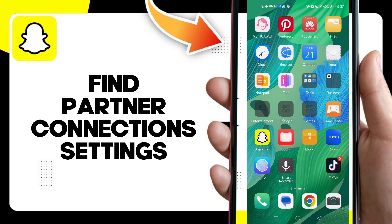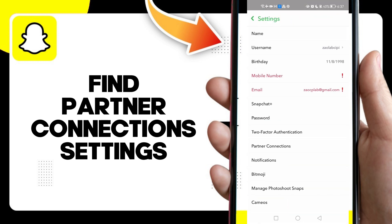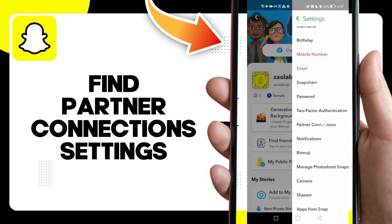Hello guys, in today's video I'm going to show you how to find partner connections on your account on Snapchat, easy and quick. First, after you click on your profile icon, click on the settings icon here.